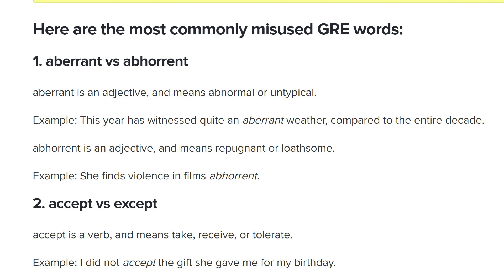That will help you not only for the GRE to not be confused, but also in real life, so you don't mistake those words and say what you don't mean to say. I won't necessarily know all of these words, and I might make mistakes too, being confused between one definition and another. So this is going to be a learning experience for me too. Let's get to the first pair: aberrant and abhorrent.